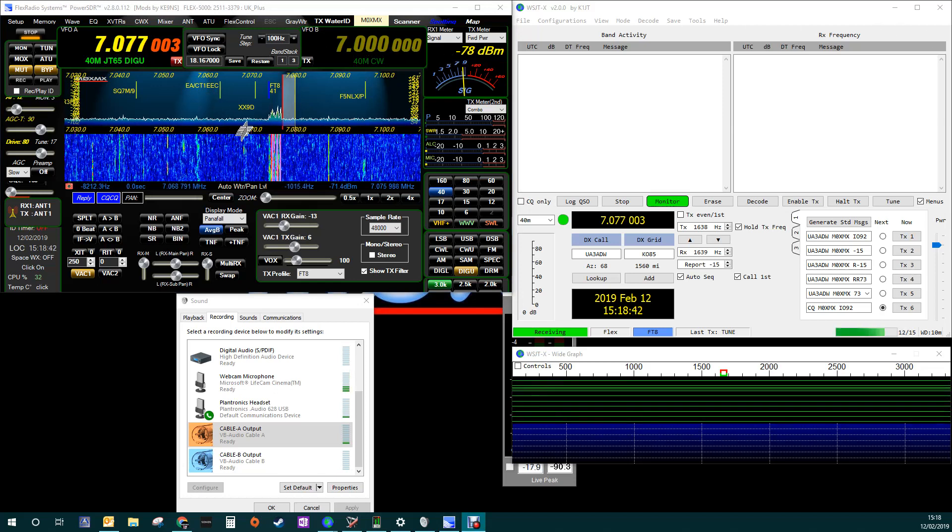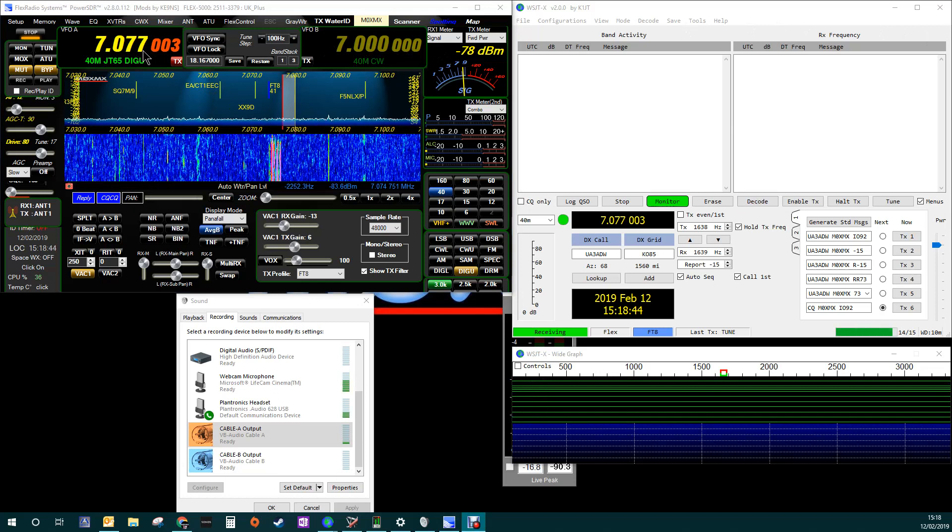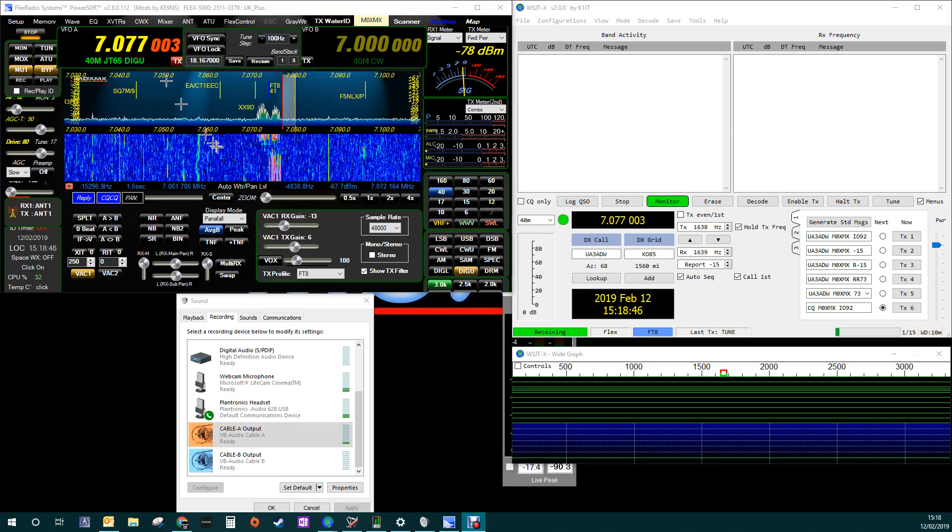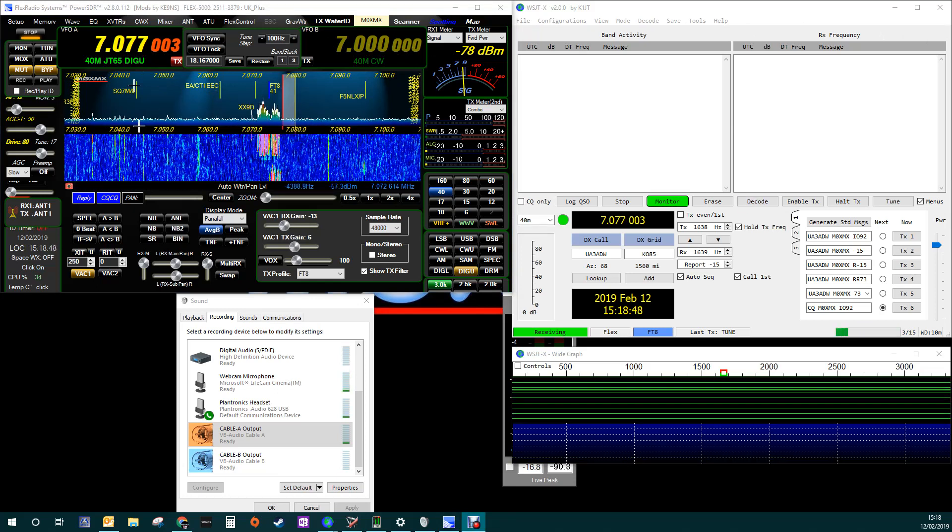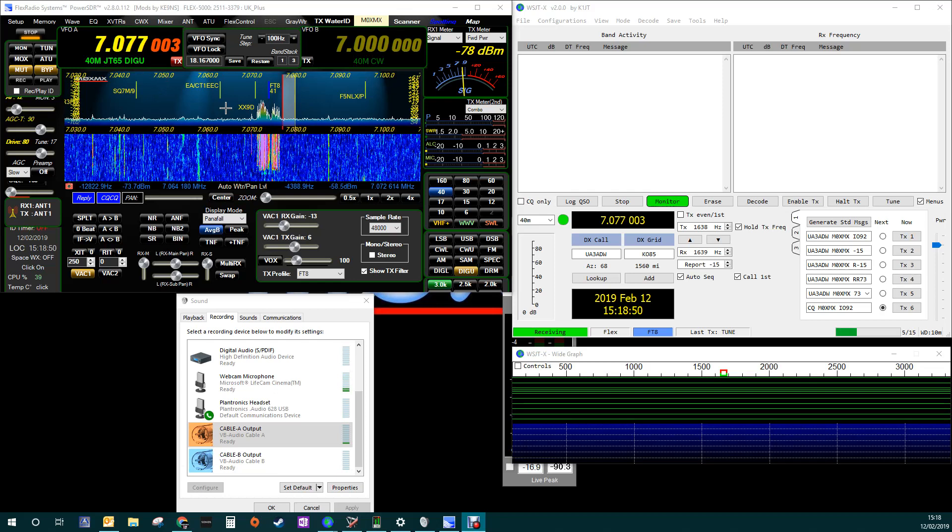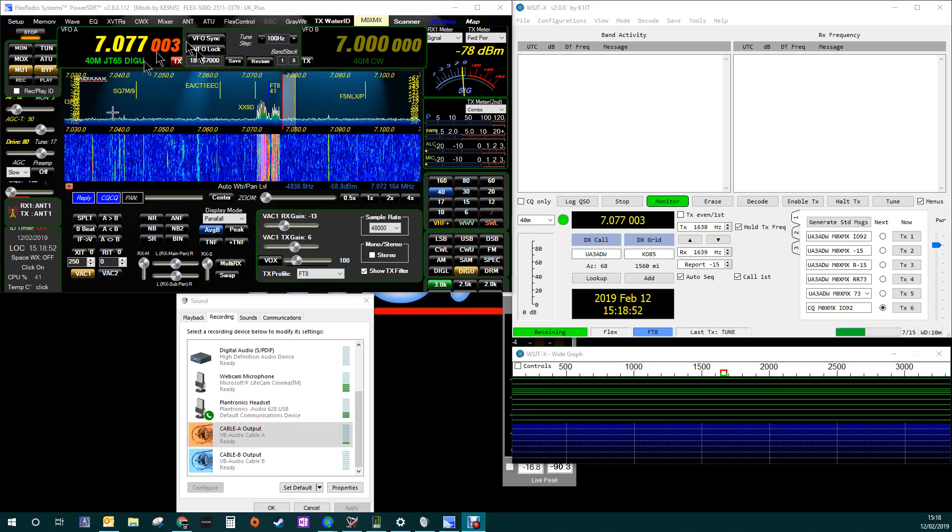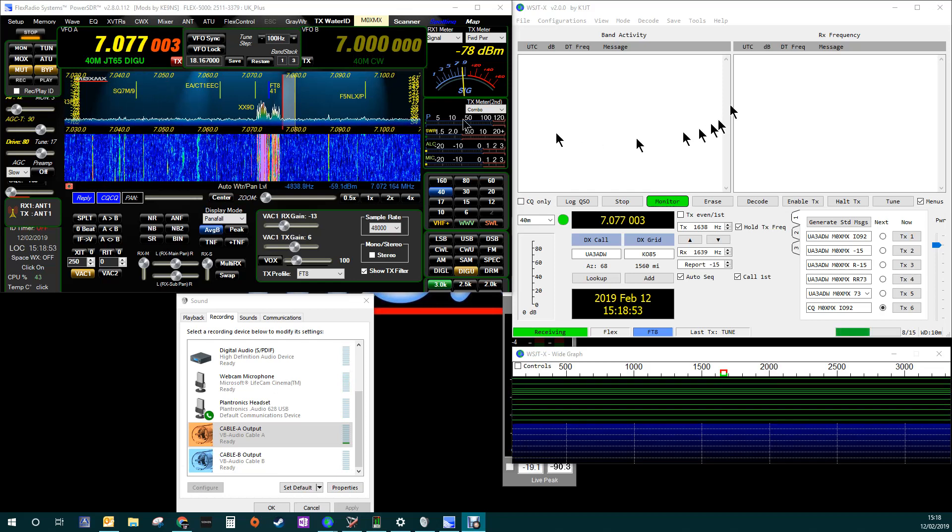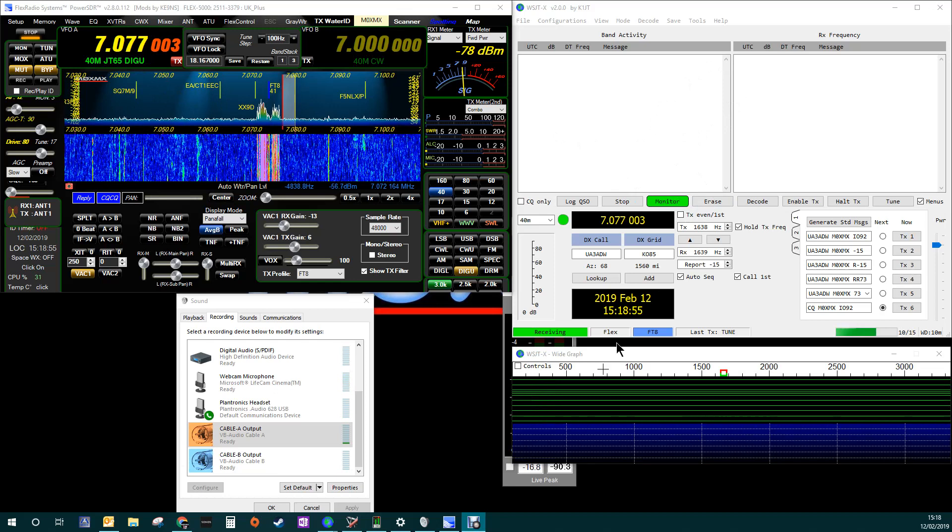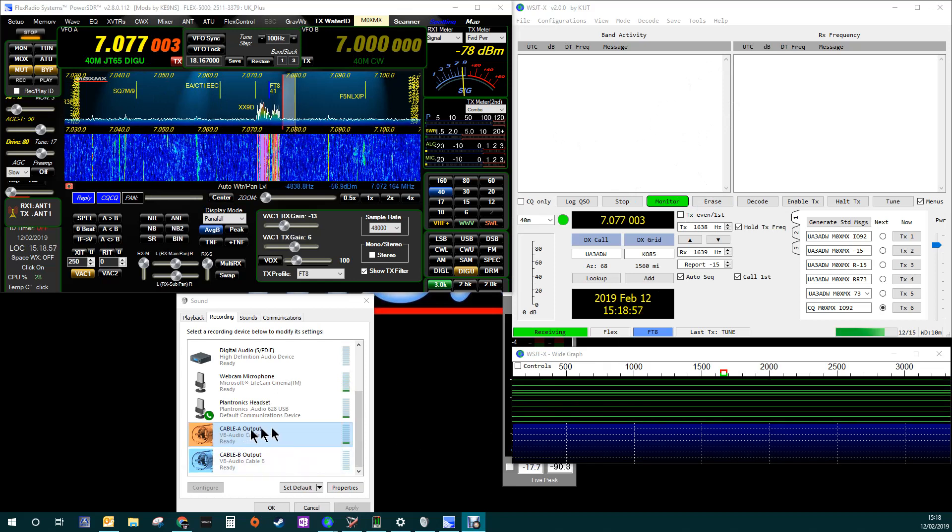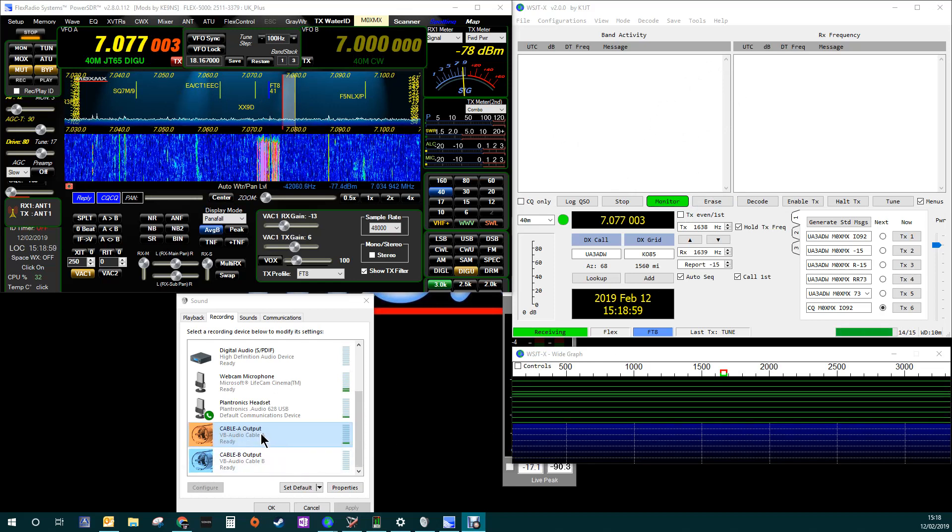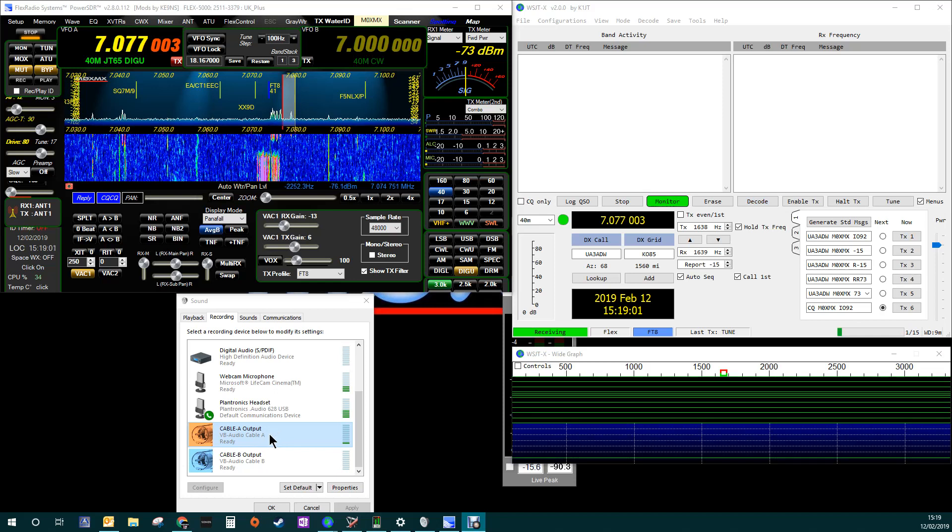So yeah, I'm hoping for some help. I think that I've got audio coming out of, I'm using a Flex 5000, I'm using Power SDR, I'm using WSJTX, I'm using VB cables, which is virtual audio cables.